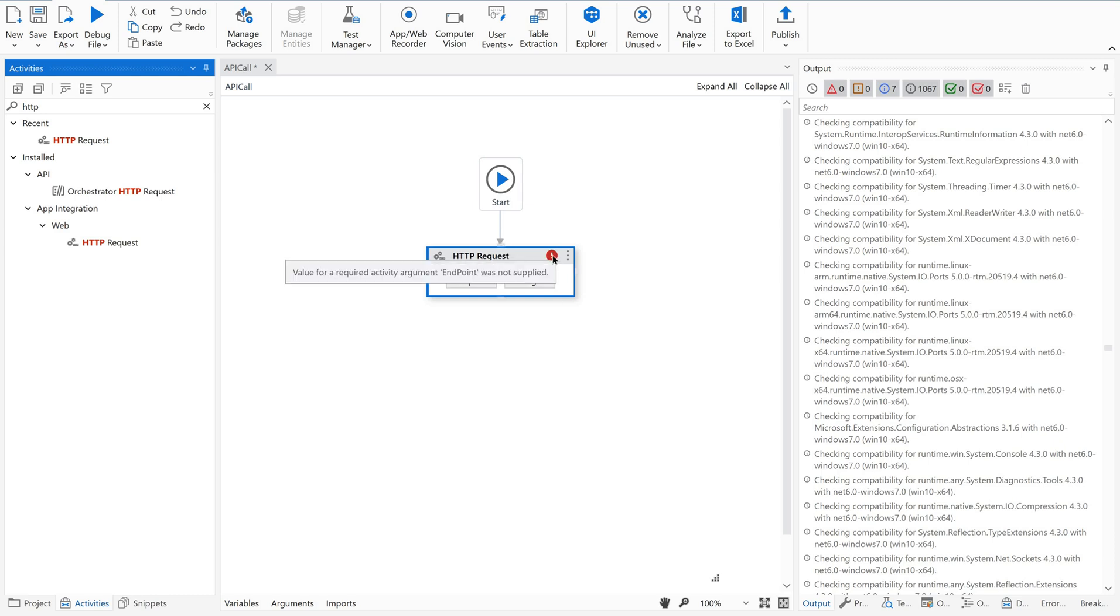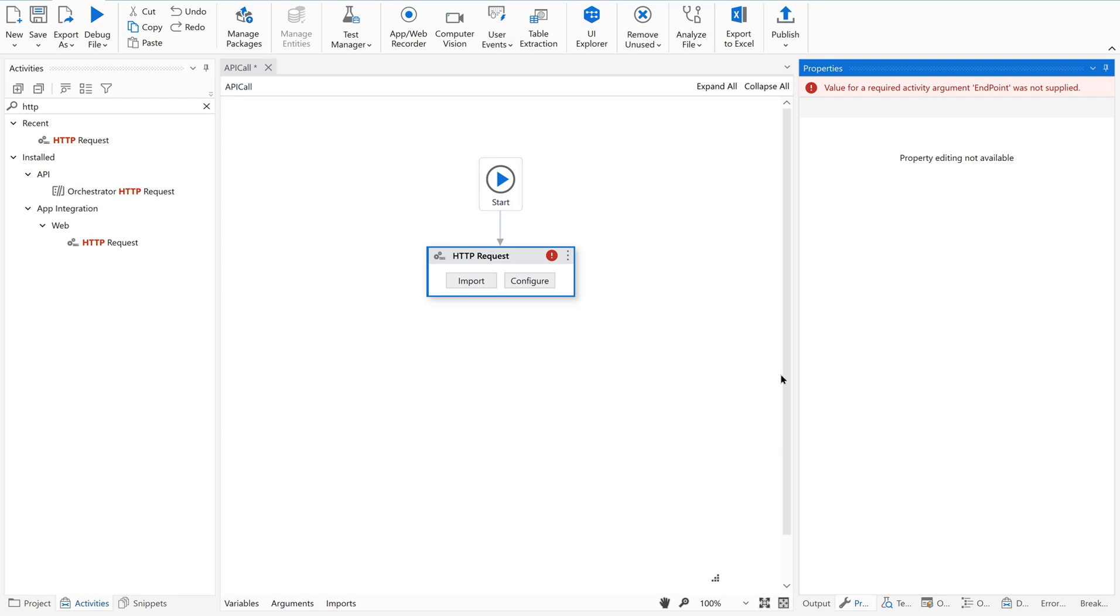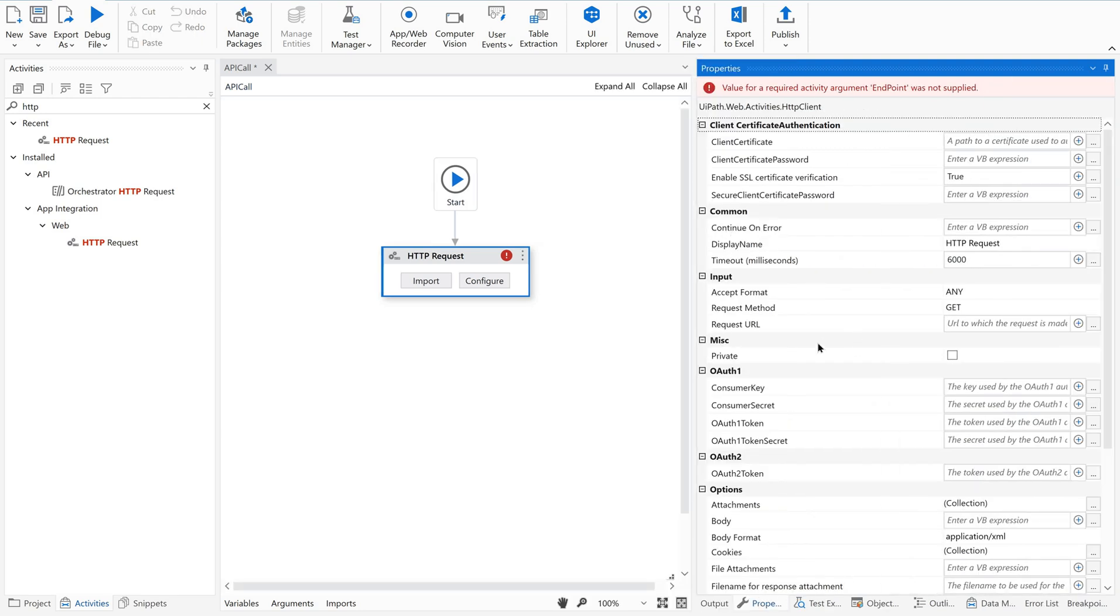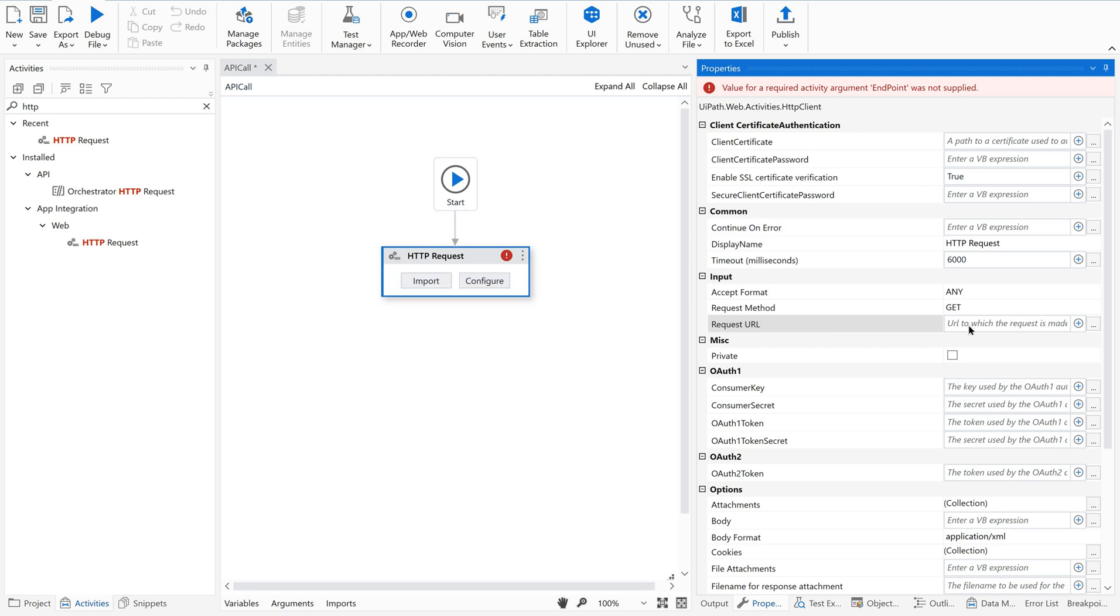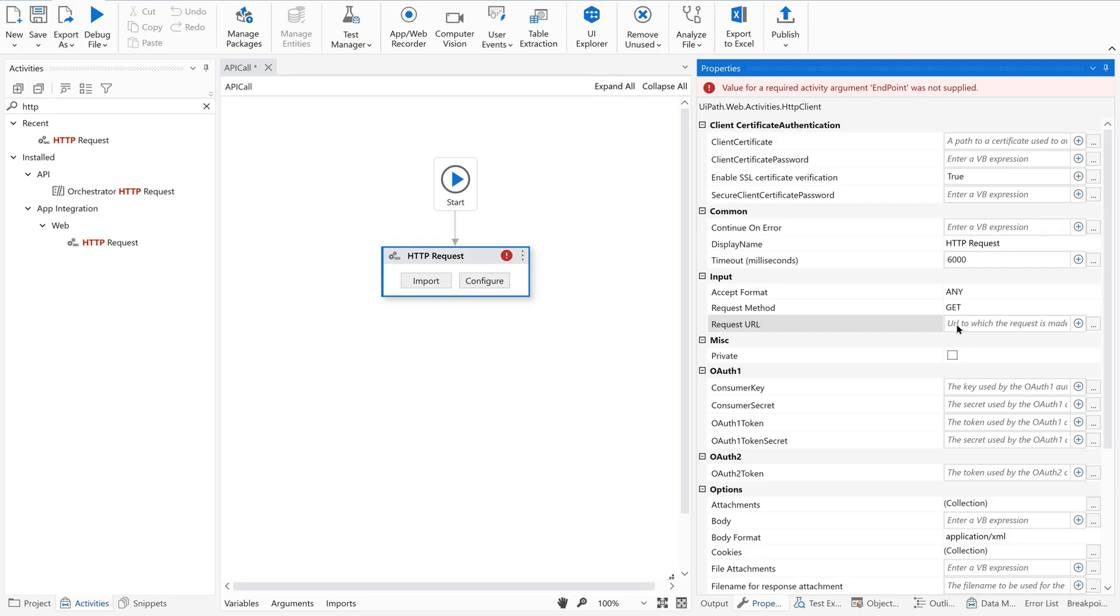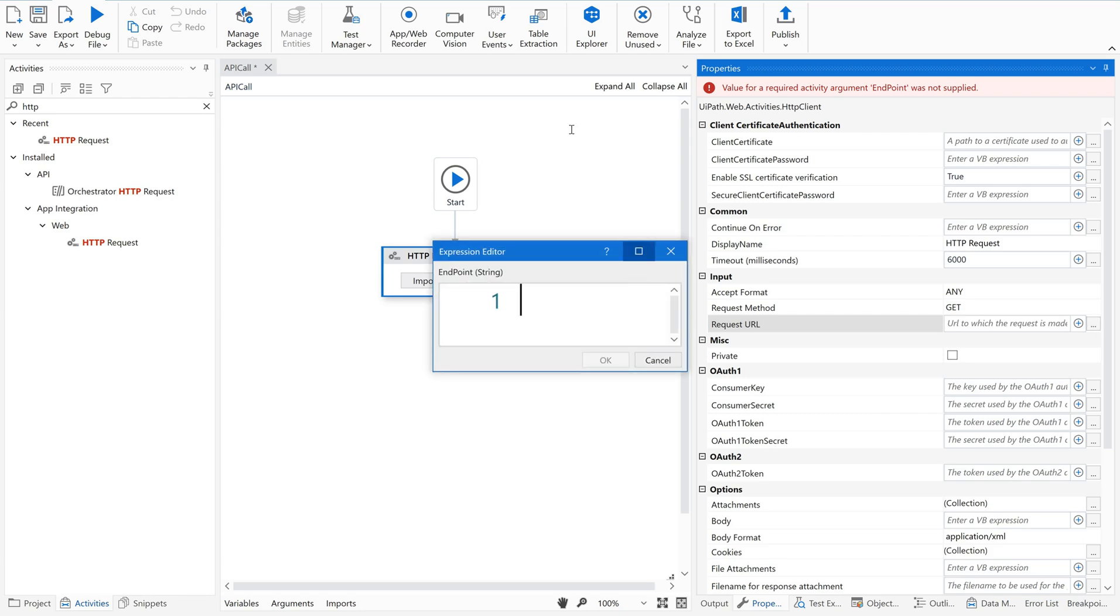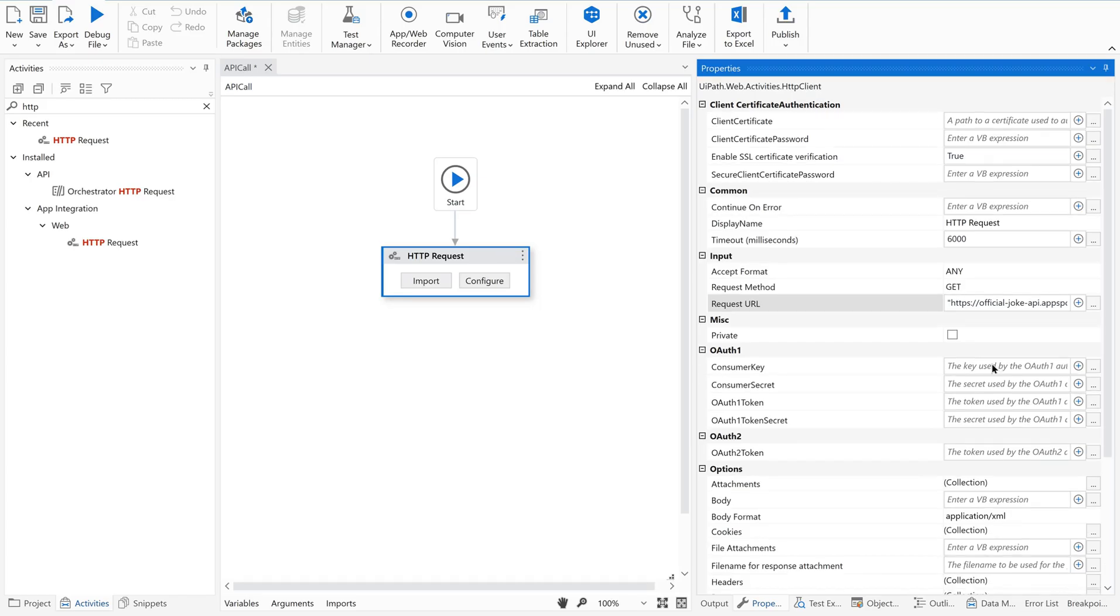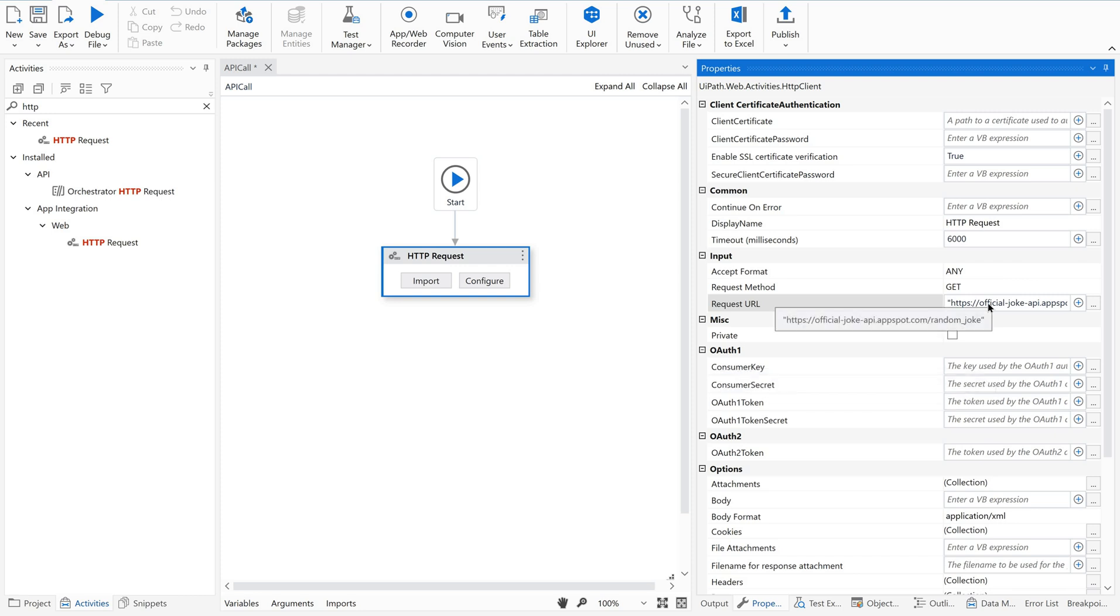What it says - value for a required activity was not supplied. What is that? Endpoint. Let's quickly navigate to our properties panel. There is something called endpoint - a request URL. This is my URL. Copy this and go to your properties panel. Keep this in double quotation and save it.